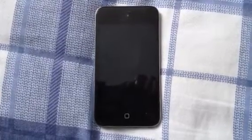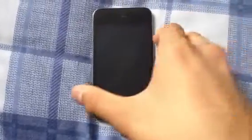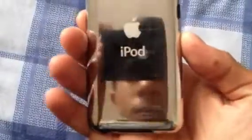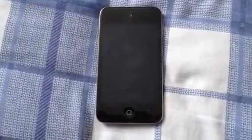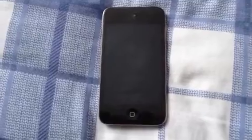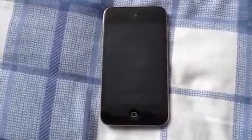Hello YouTube, this is RandomGoodStuff here bringing you another Apple device video. As you can see, I do have my iPod Touch 4th generation. This video is going to show you how to restart all the settings on your iPod, iPhone, or iPad. So let's get started.